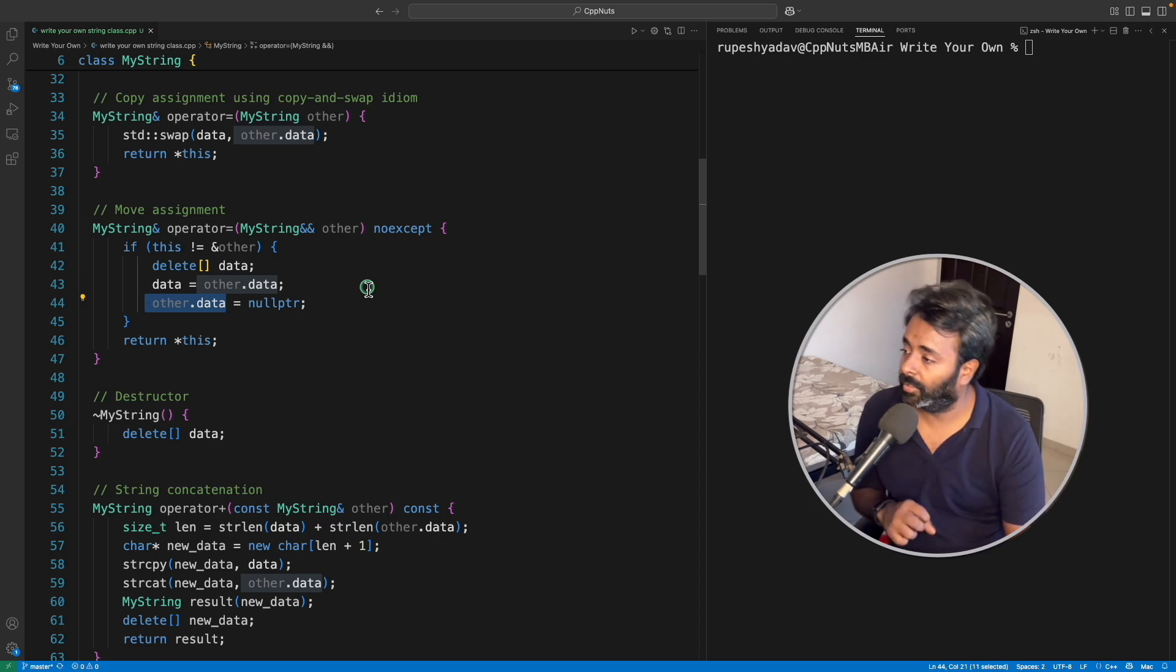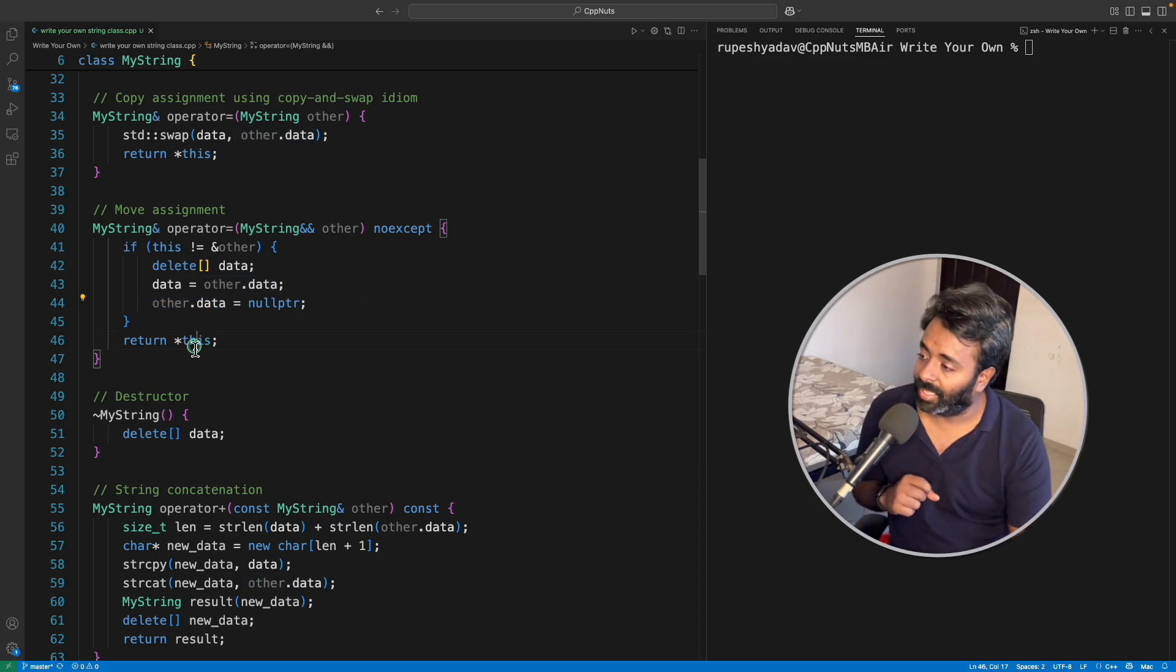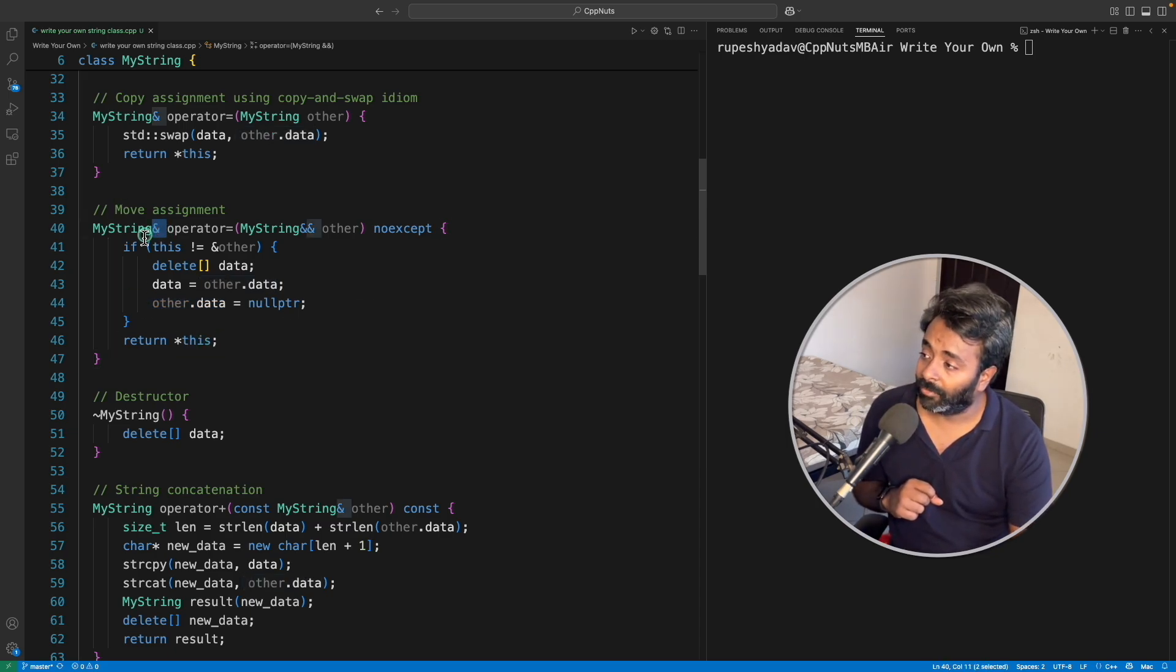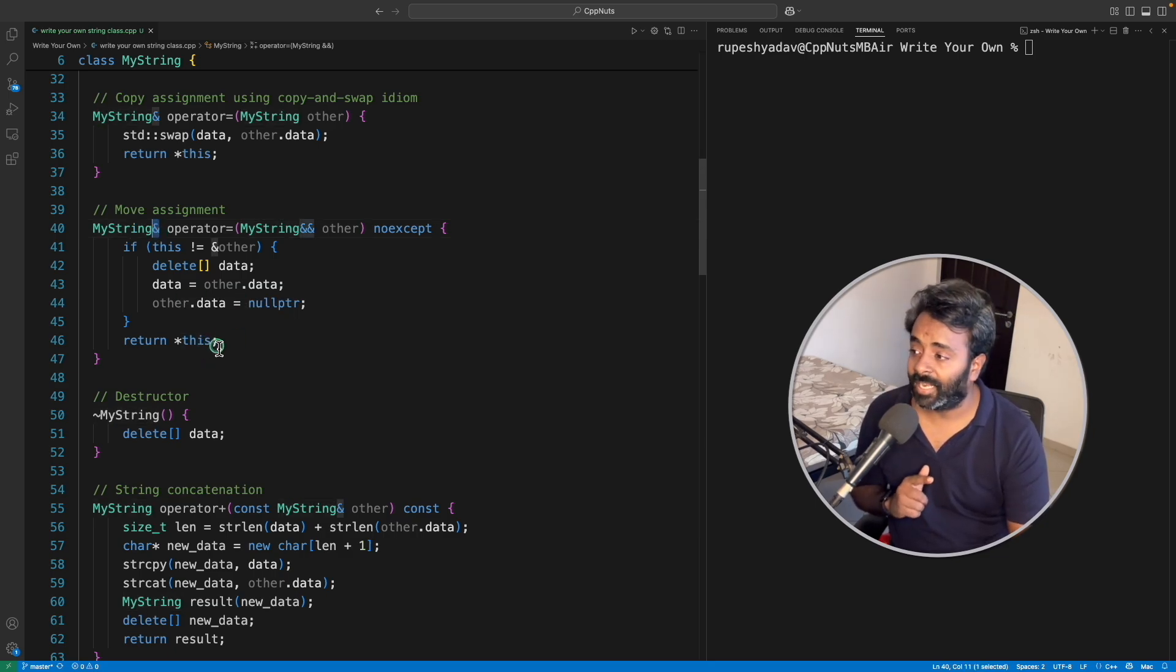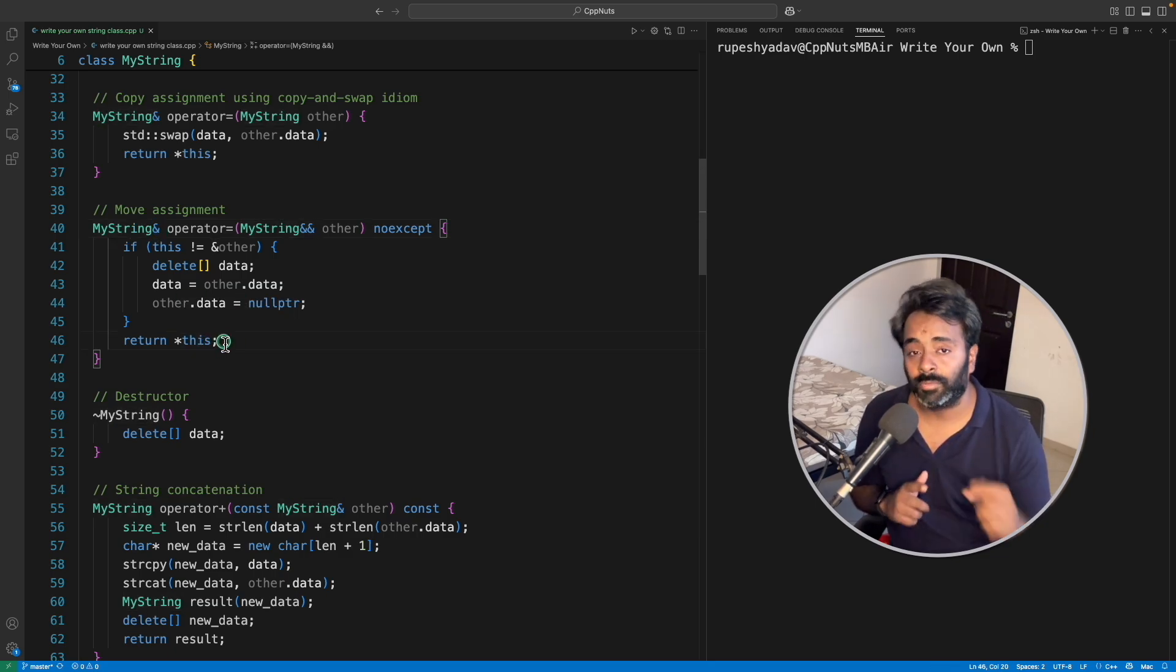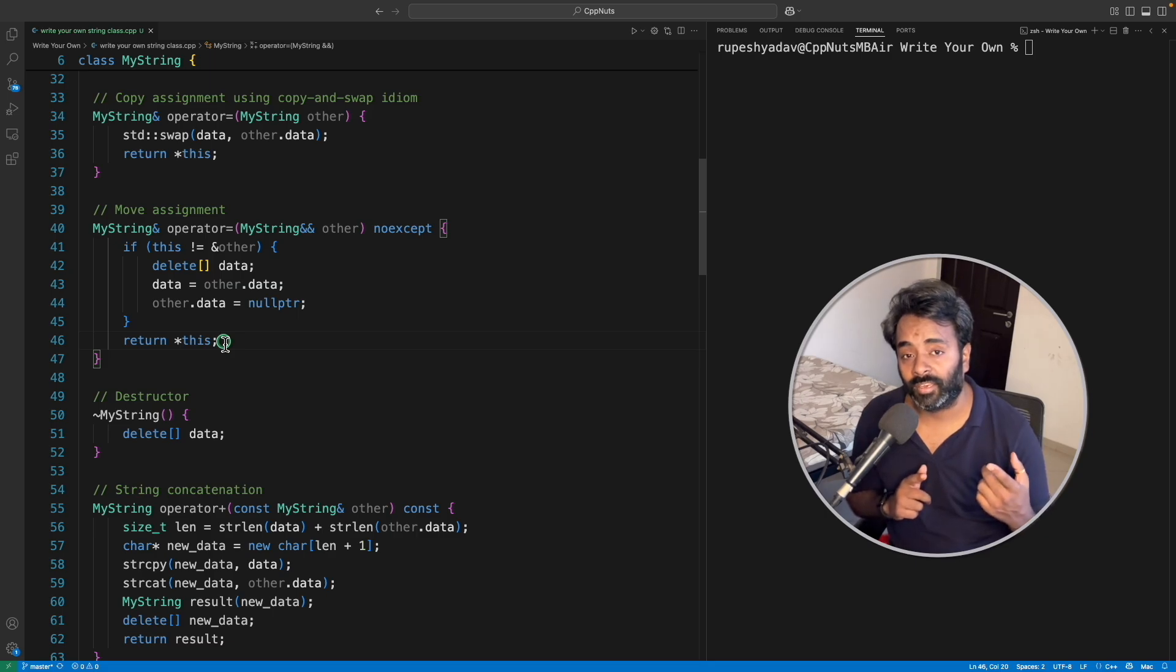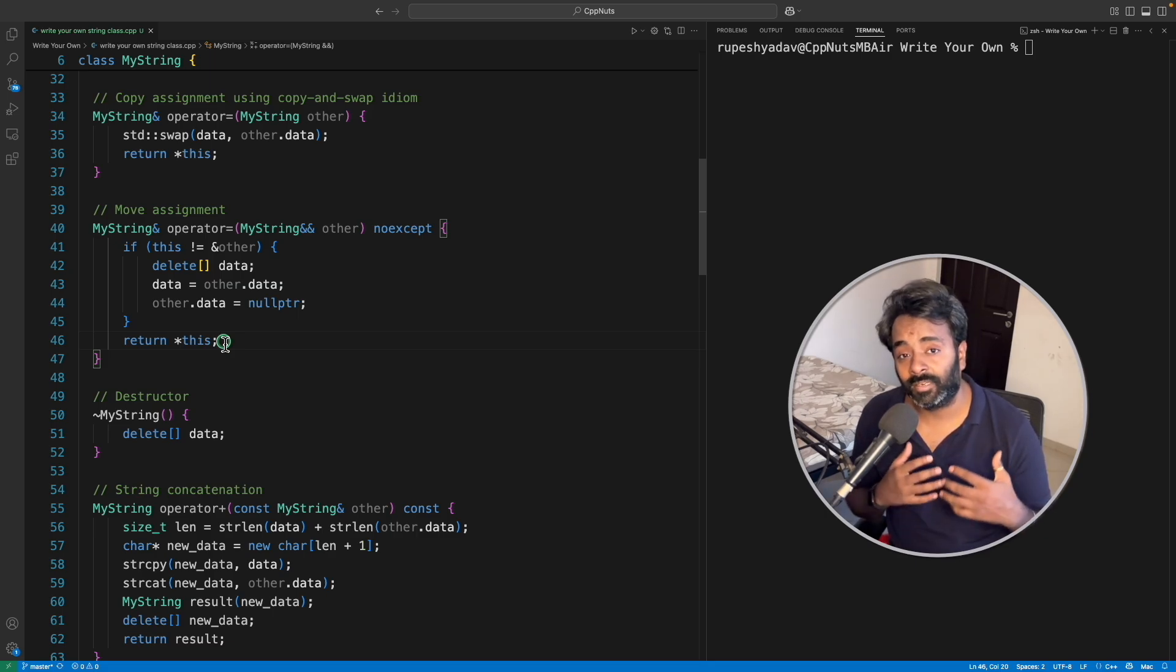And then this is very important, we have to return MyString's reference. If you will not do this, then in that case temporary object will get created and your object, I mean the actual object is modified.